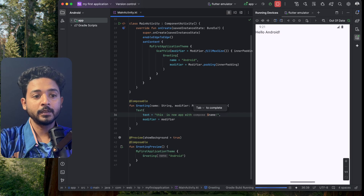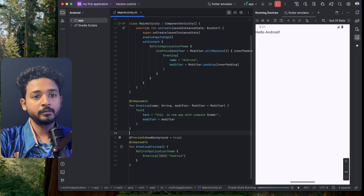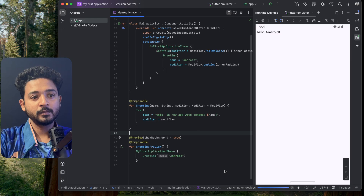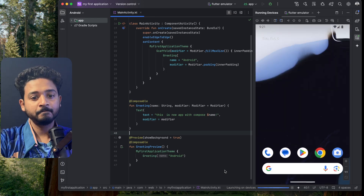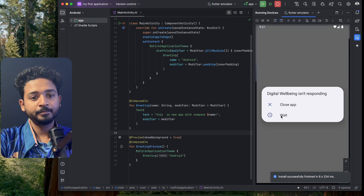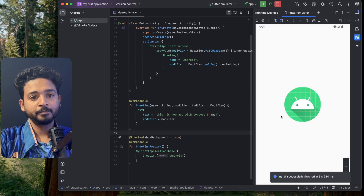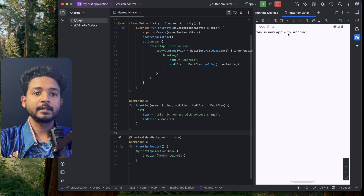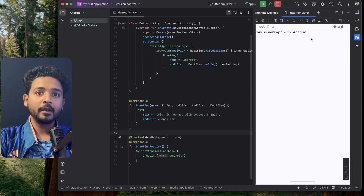Click Save, and when you save and rerun the application we can see the update. You can see that our changes are now live. This is how you can build your first application.